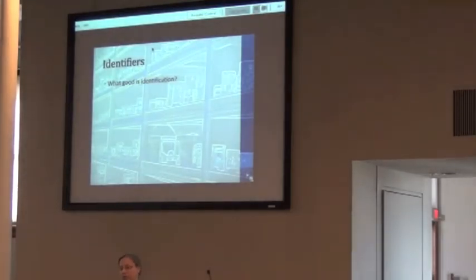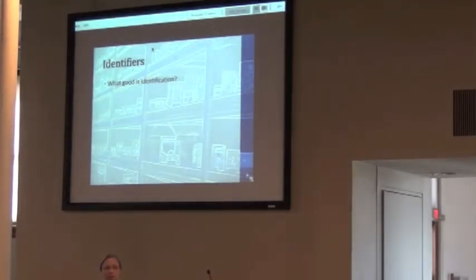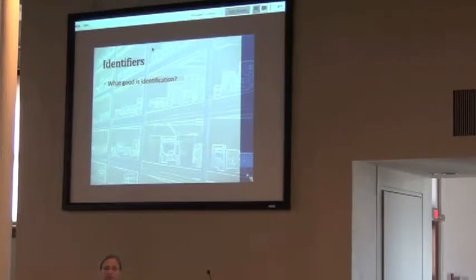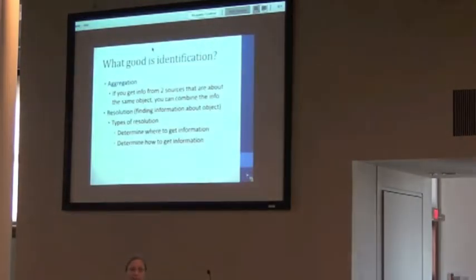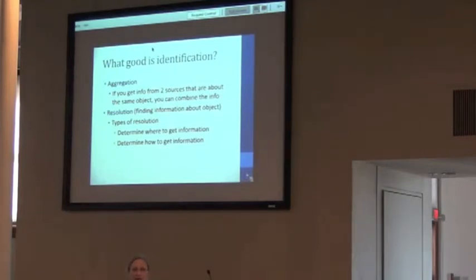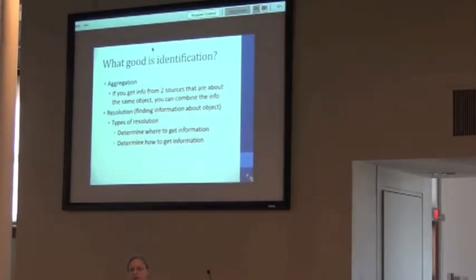So what good is identification? We need them in terms of technical identifiers, or putting them on specimens. We need identifiers. How do we use them? How do we provide them and share them with others? And what about when we get information later about that specimen? How are we going to create that information?